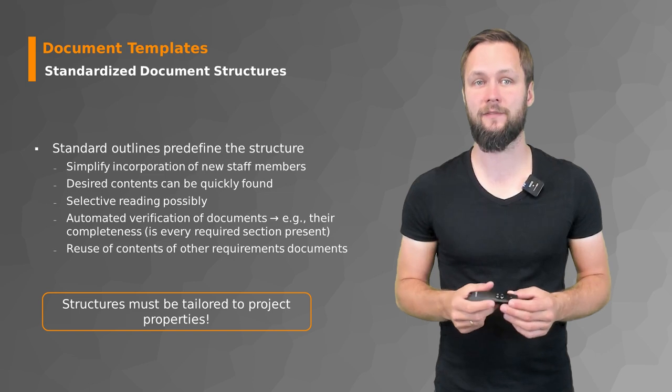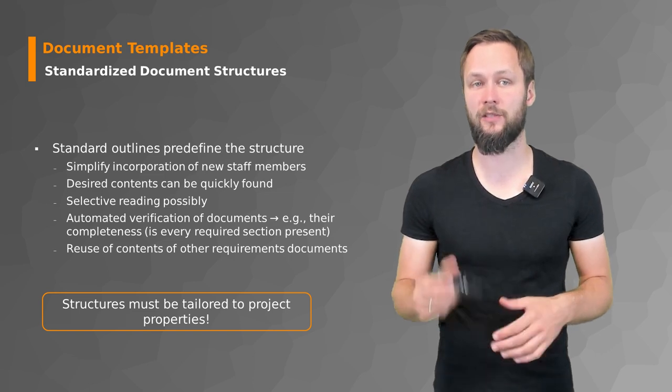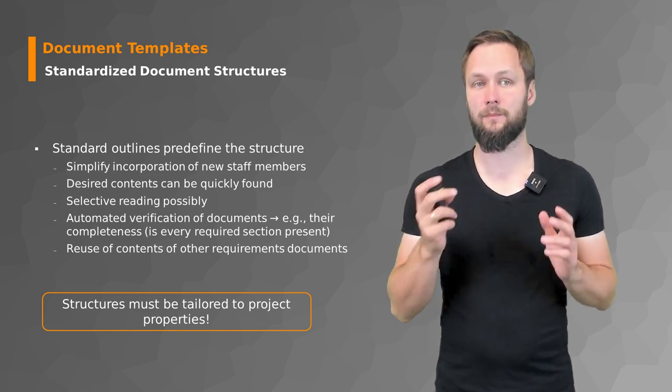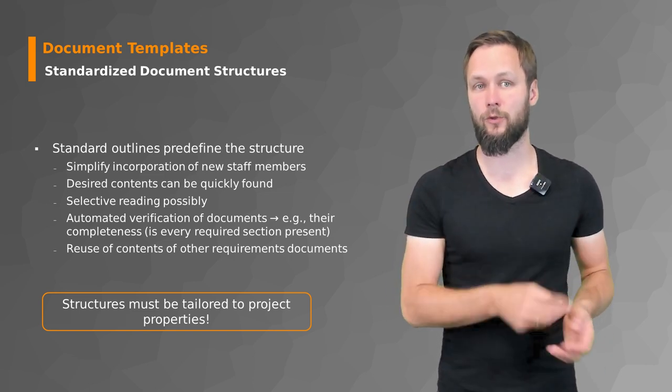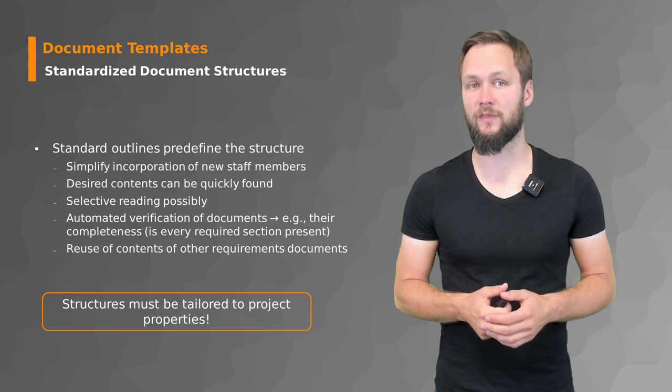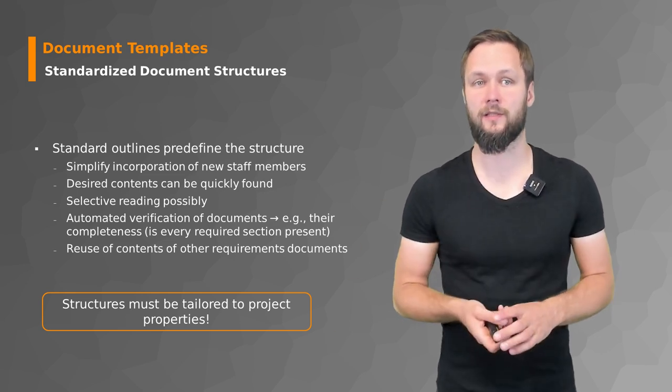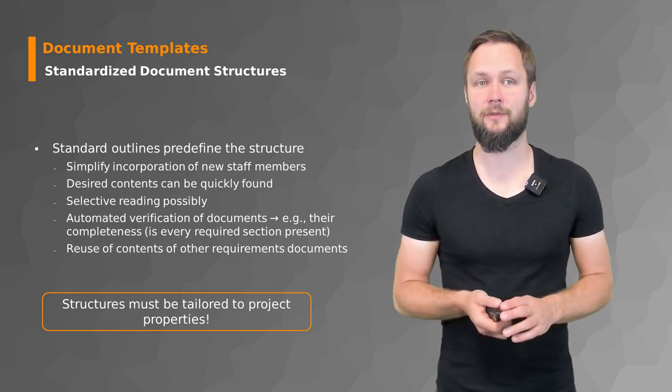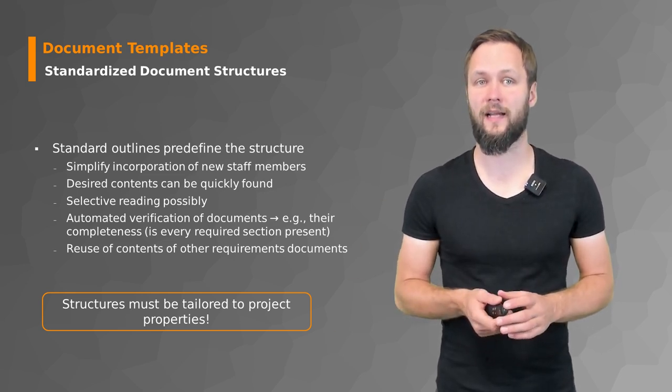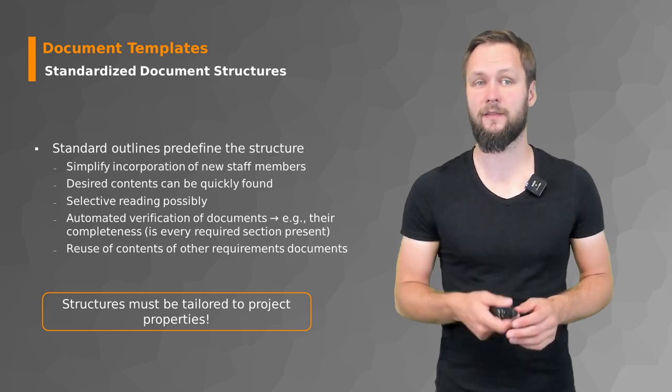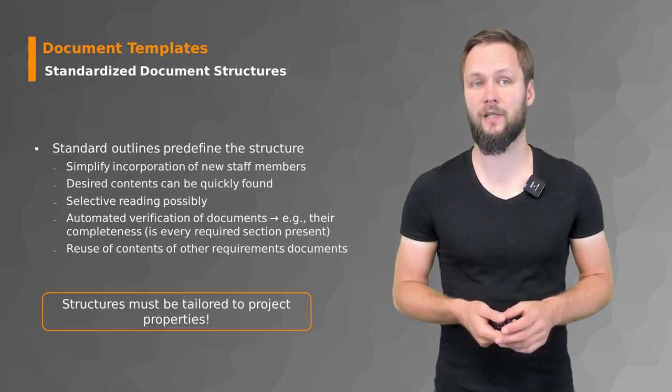Standard outlines with predefined structures simplify the incorporation of new staff members if they know the standard. They help you to create and find the desired content really quickly.